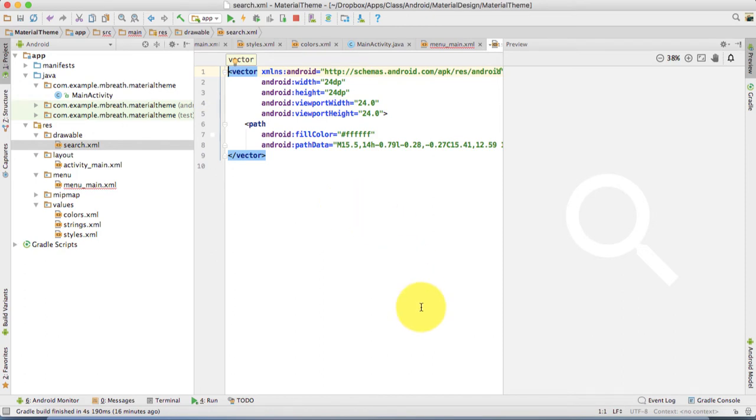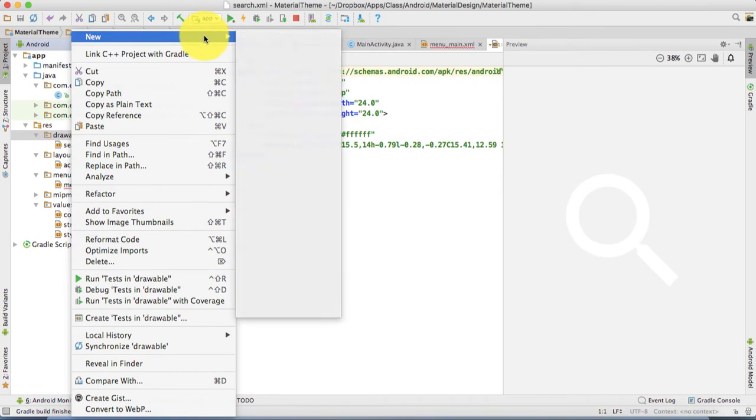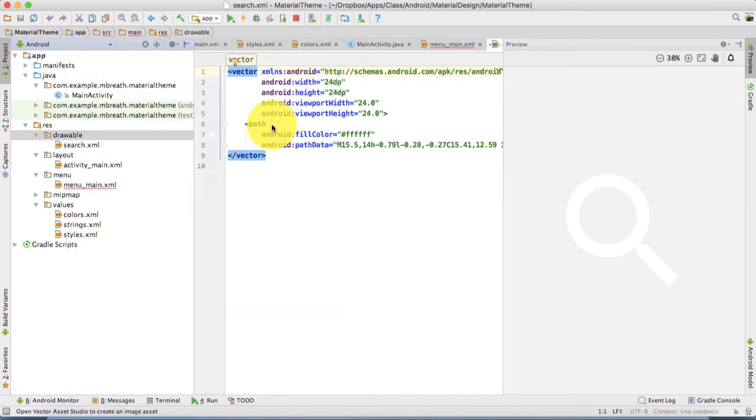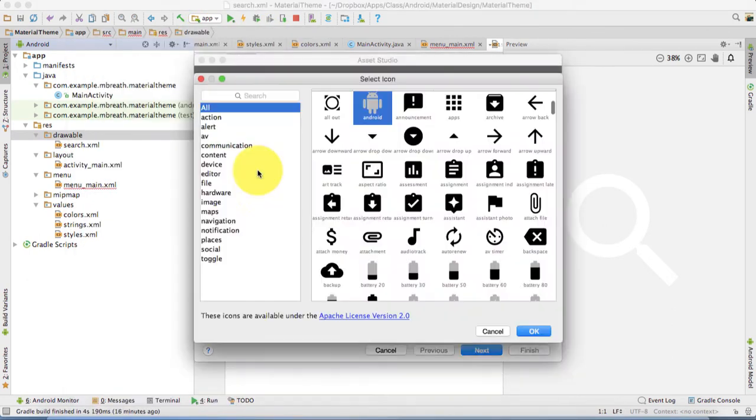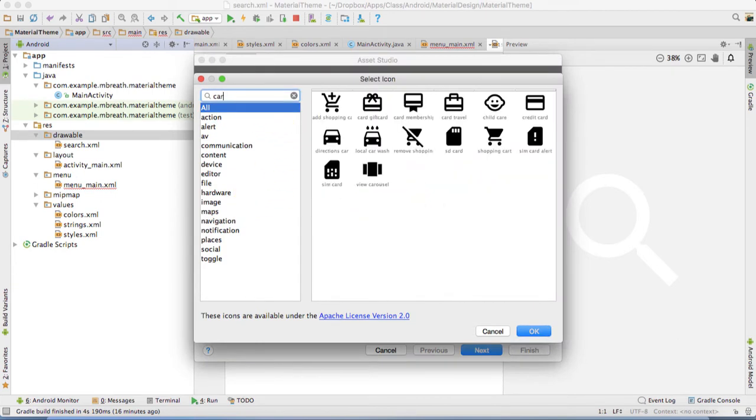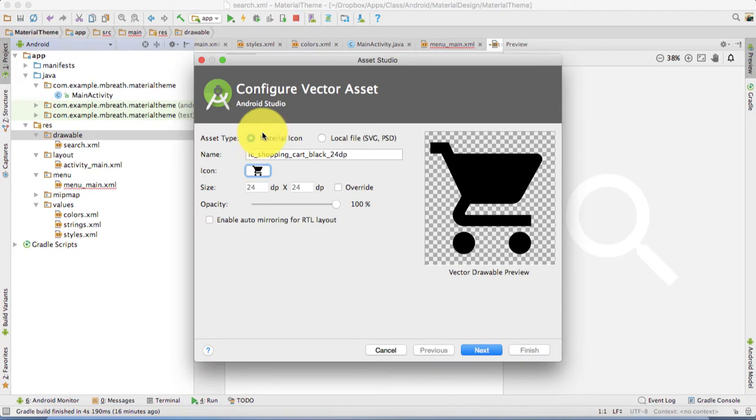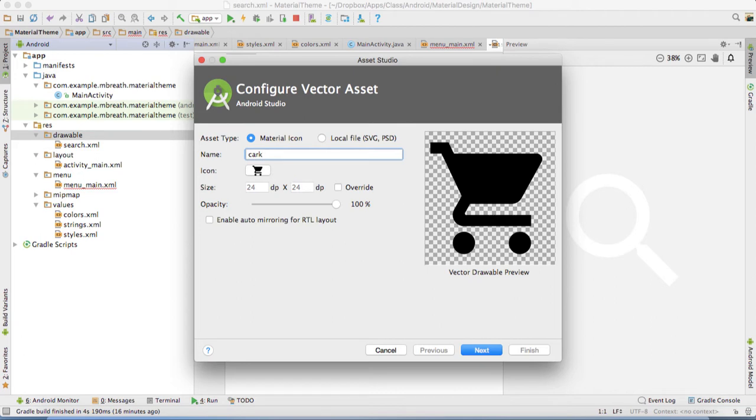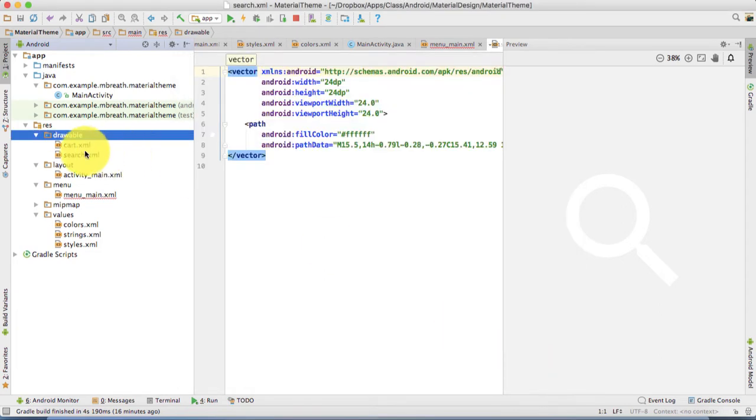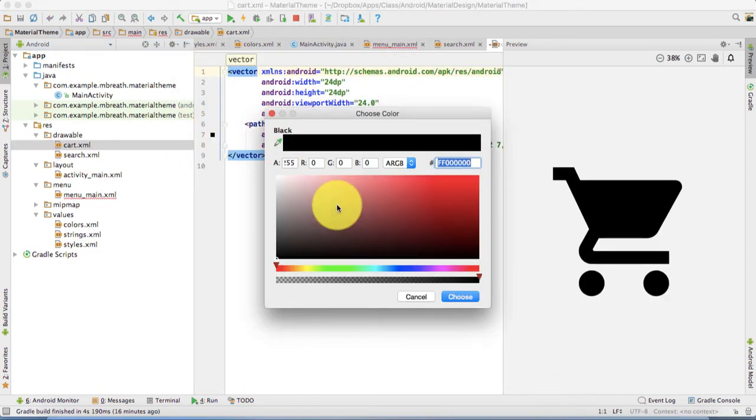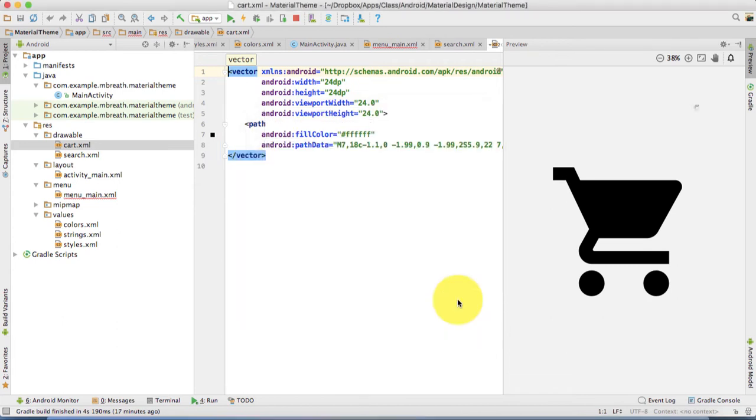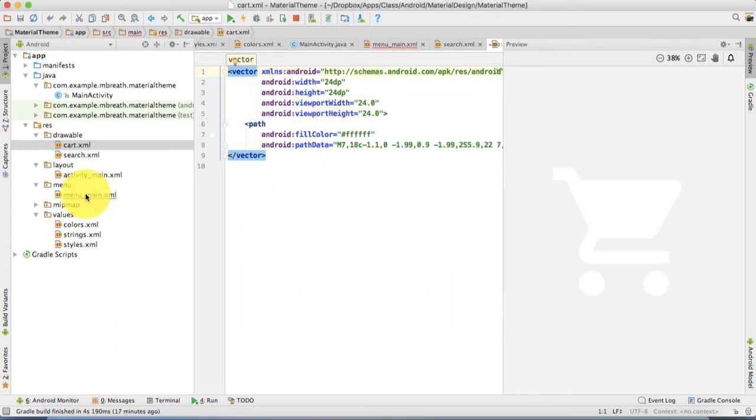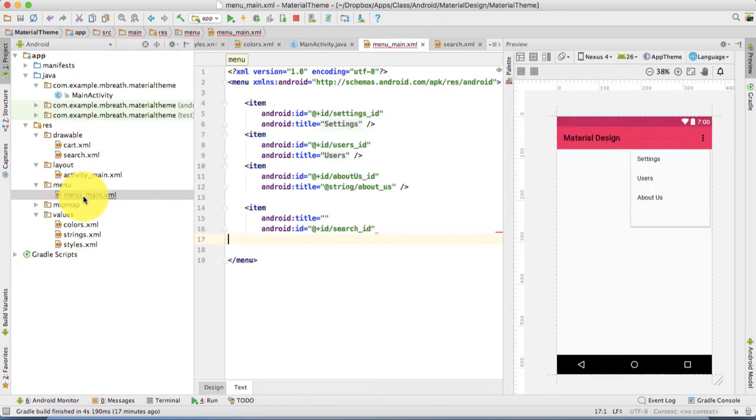Now another icon which we want is cart. For cart we need to do the same process. Just type there cart. Here is a shopping cart. Let's type their cart, click on next and then finish it. Once you open this cart, let's change the color on this cart to white. Now we are done with the cart and the search. Let's come back to menu main.